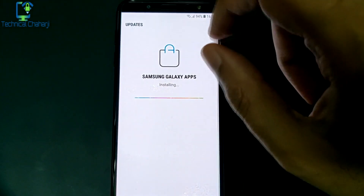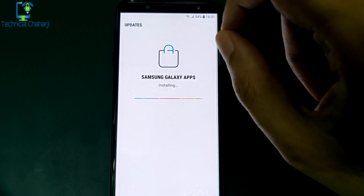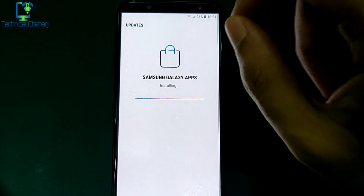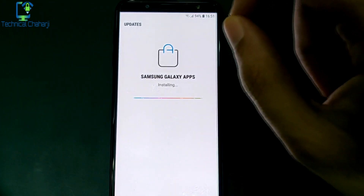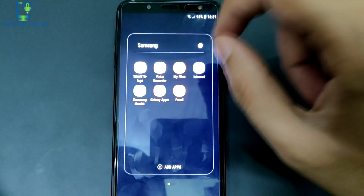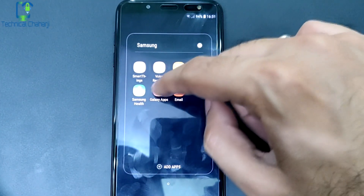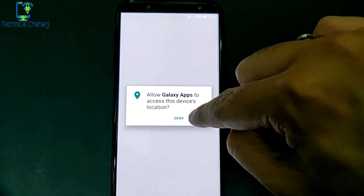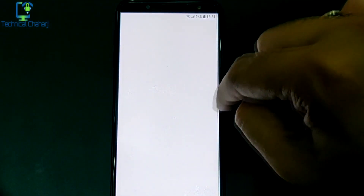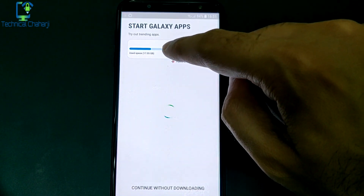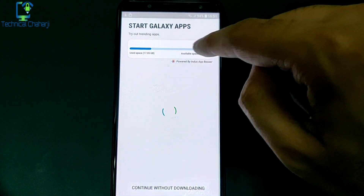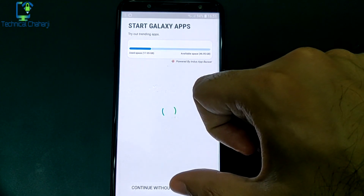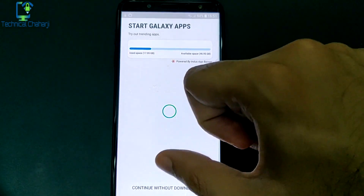I know many users use the Samsung Galaxy App Store but they are already happy with Google Play Store. But let's see what kind of new features we are getting in this Galaxy Apps. It's already showing me what trending apps are available, so I'm just going to continue without downloading.